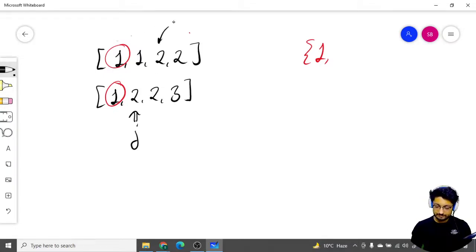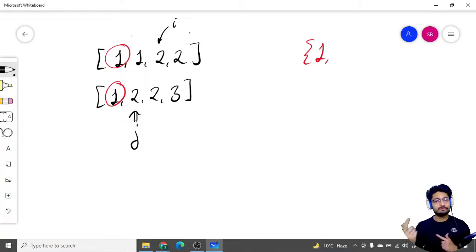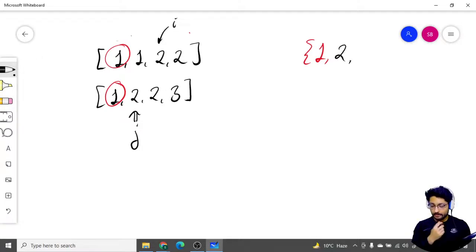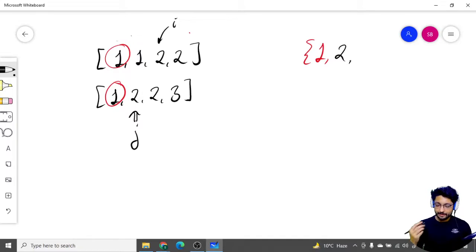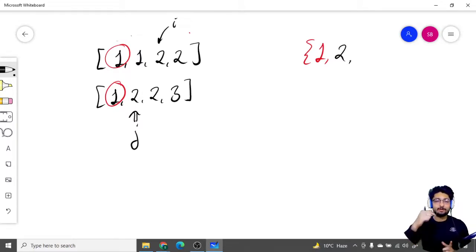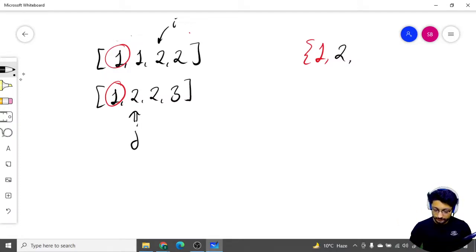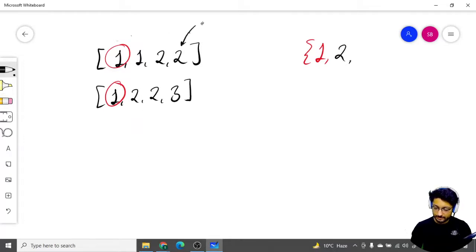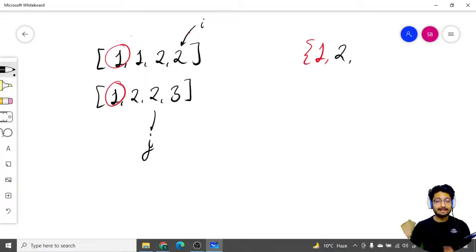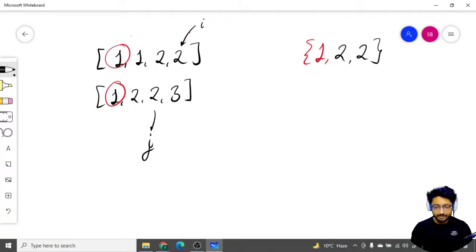So I will move my i to the next value - this will become i - and as you can see both of them become two again. So I will push a two into the intersection array. Both of these elements matched out, so I will move both the pointers by one. So i comes down to this point and j comes down to this point, and again both of them are same so I will again push two here.